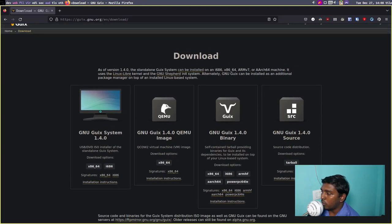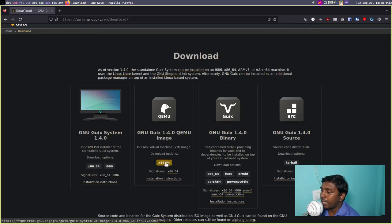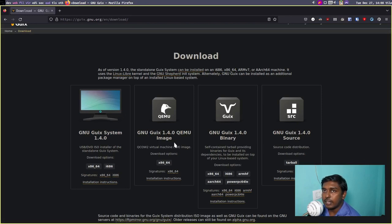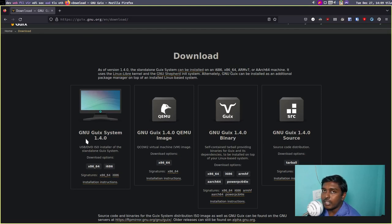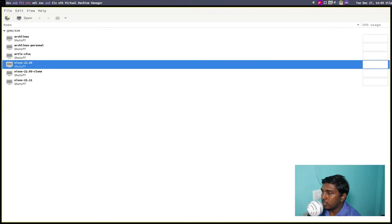They have different downloads: there's a source code, then a GNU Guix binary which can be used on top of your Linux distribution. Then they have a QEMU image for a qcow2 virtual machine — the kind used in Virtual Machine Manager. Then finally we have the GNU Guix system, which is the operating system itself — the GNU Guix ISO. That ISO is what we have downloaded today and we are going to use it in a virtual machine.